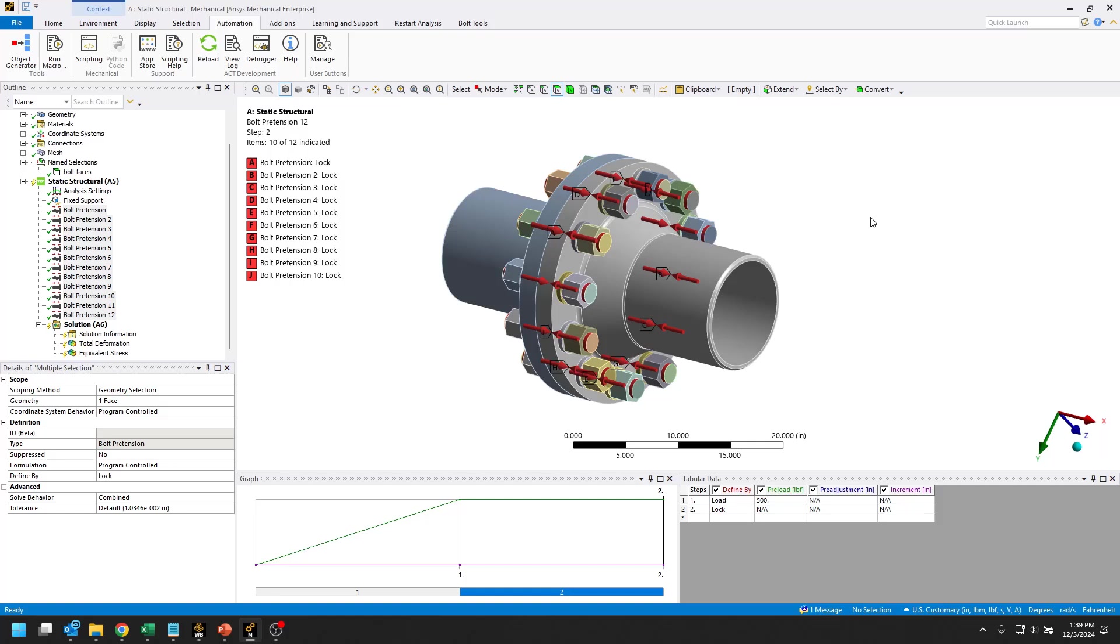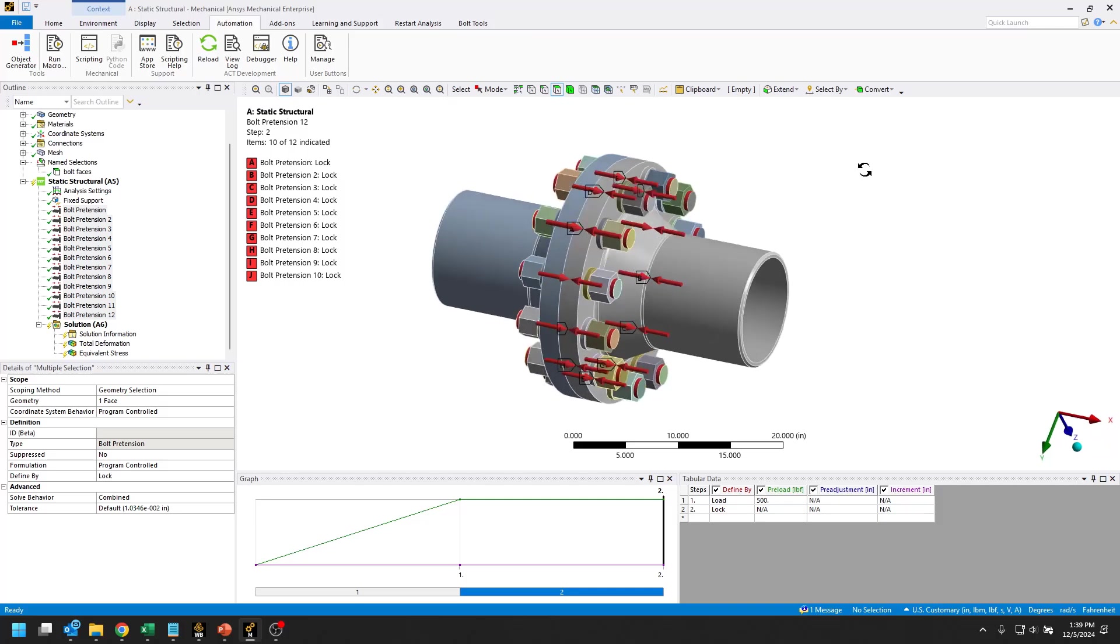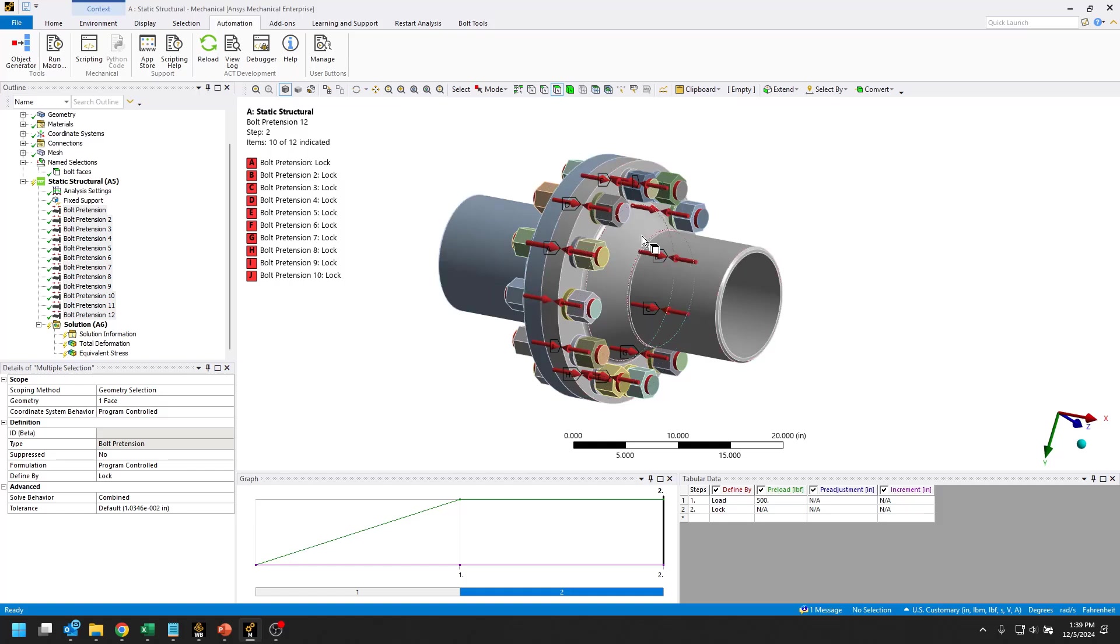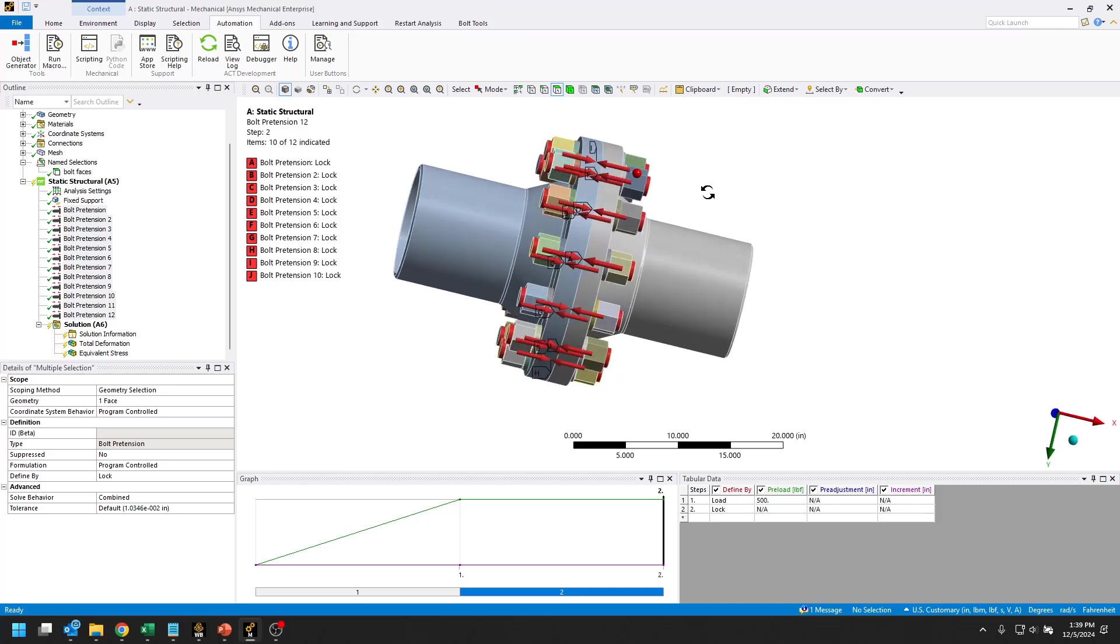There is another way to run this type of analysis that's more simplified. This one with the solid body representations for everything would be good if you need accurate stress distributions in all of the bolt and nut bodies and the washers.